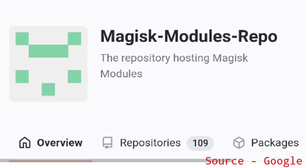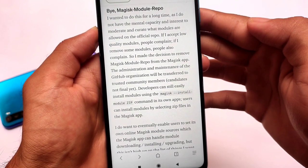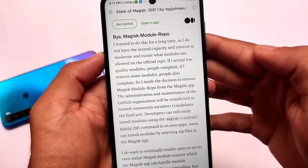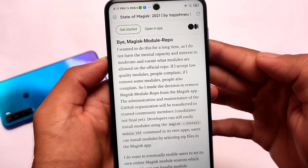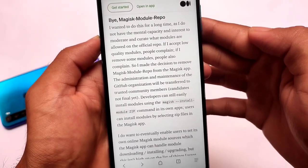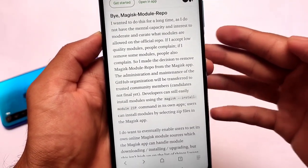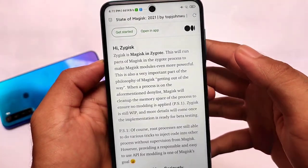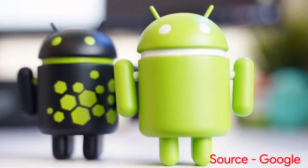In addition, the Magisk Modules repo is no more available, which means you will not be able to use Magisk modules from the inbuilt repo. You can still use some third-party modules, but from that official repo you will not be able to download any modules. That repo had very interesting modules — full-screen gestures, LSPosed, and a lot of things.